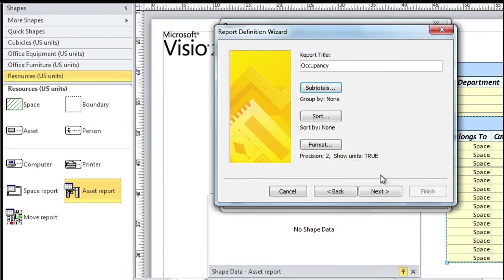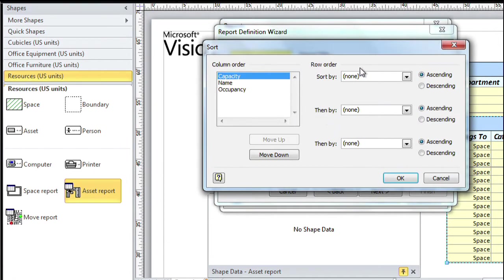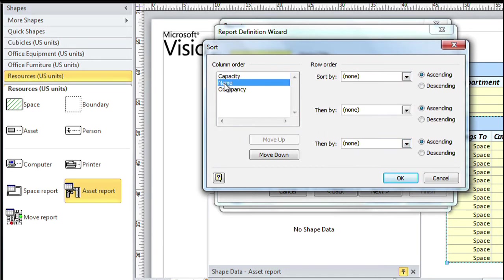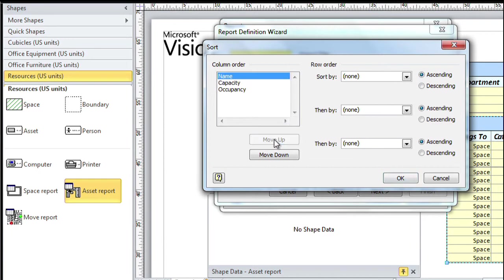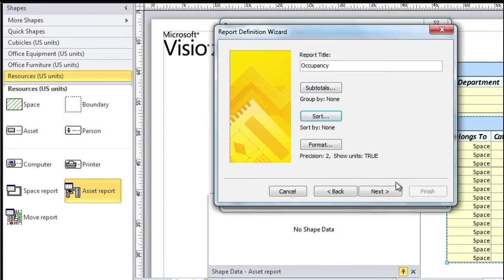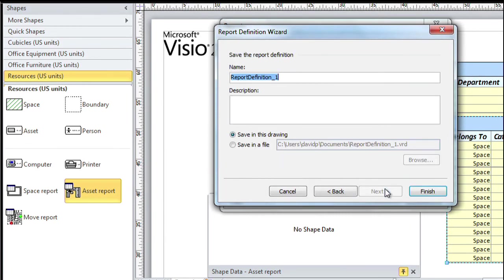I'm going to click the sort button. Now I'm not going to change the sort sequence, although you notice you can on the right side of this dialog. But what I want to do is I want to move the name up because I want the name field to appear first in my report. Click OK, click Next.